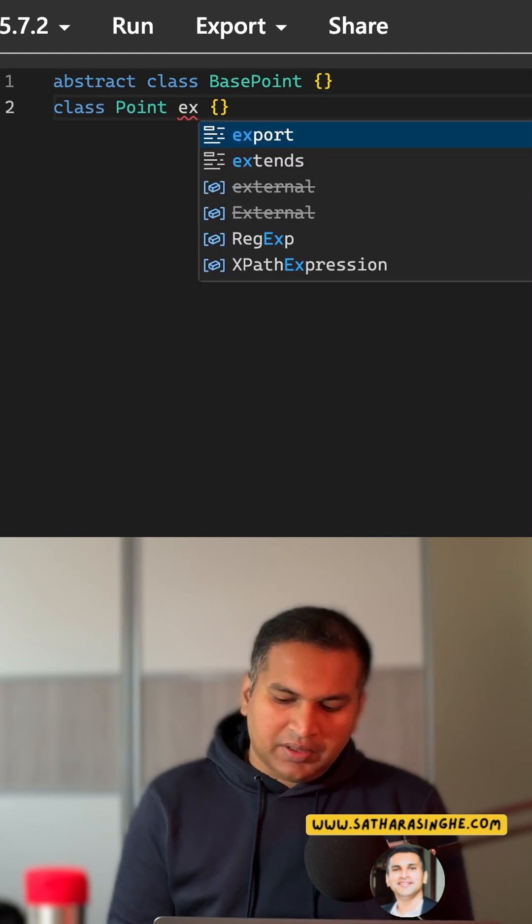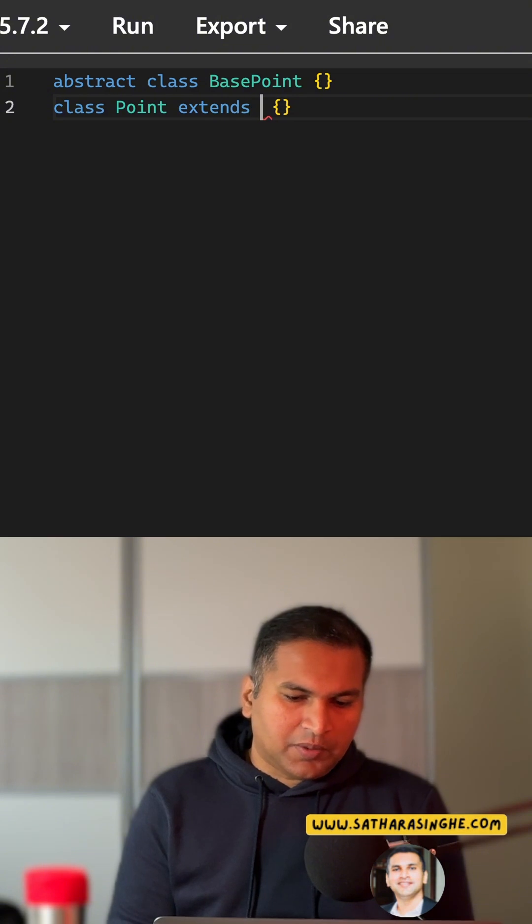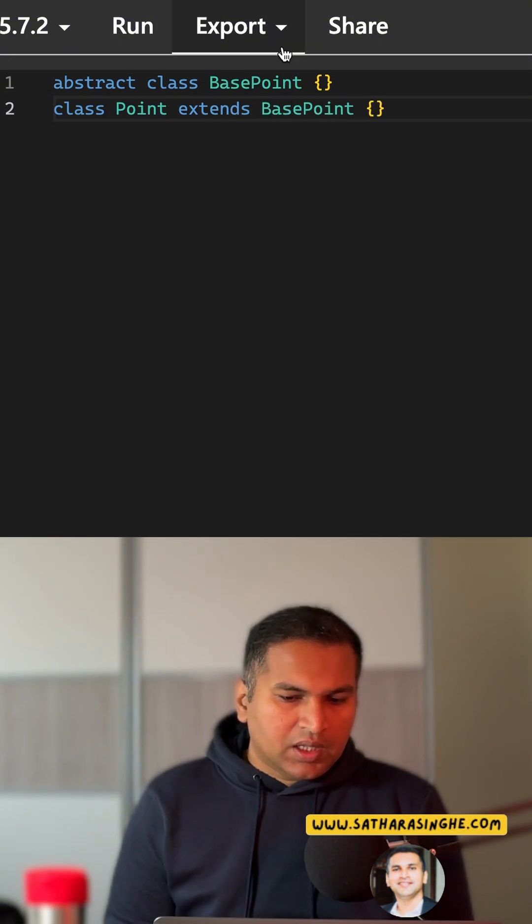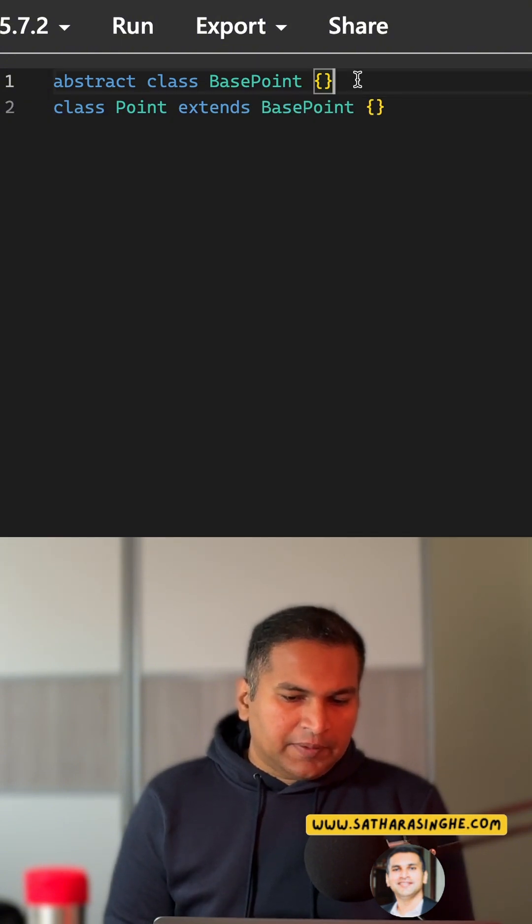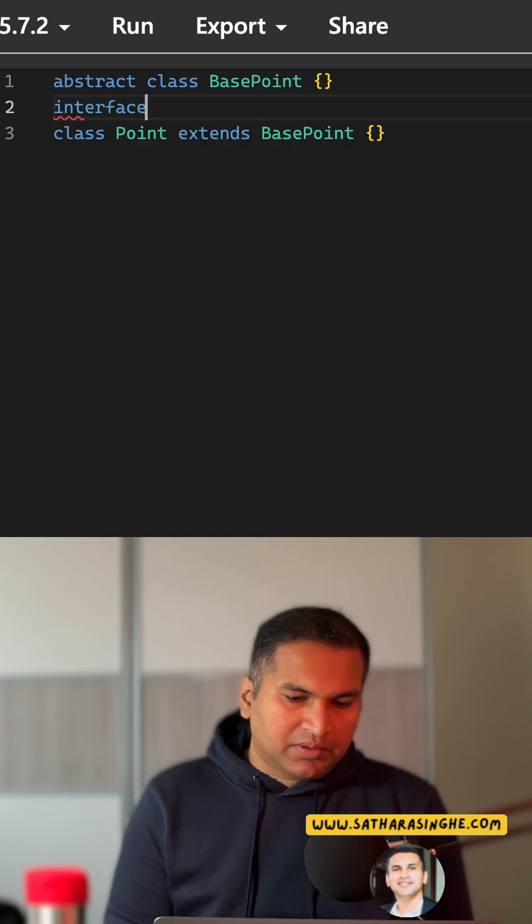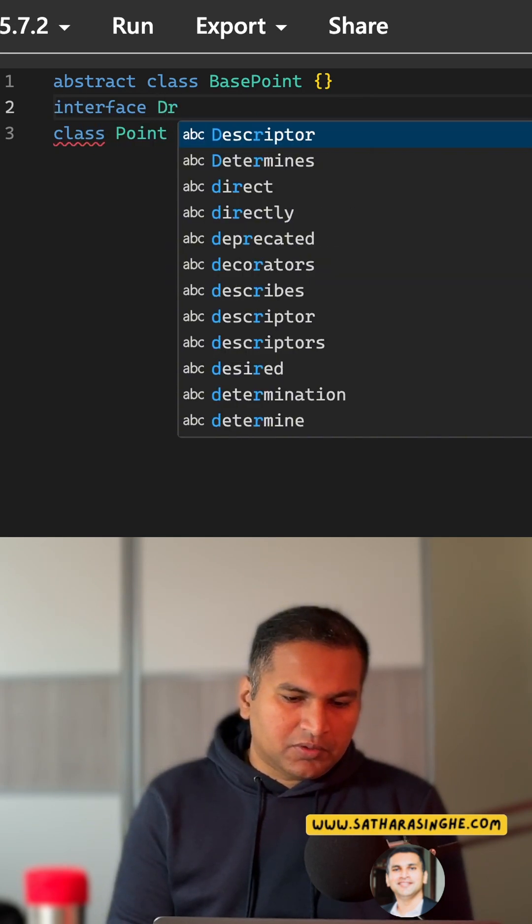Then we can use extend here from the BasePoint. The other most commonly used cases, we have interfaces, so let's say we define an interface, let's call it Drawable.